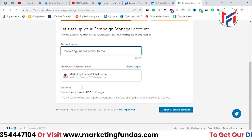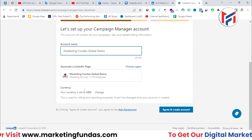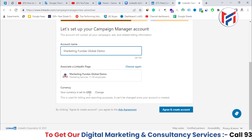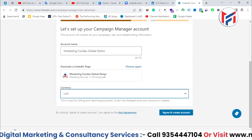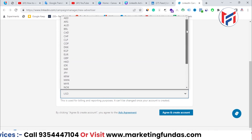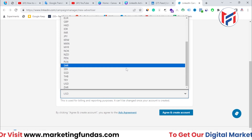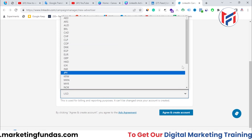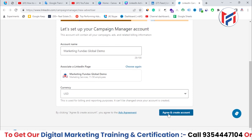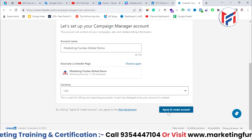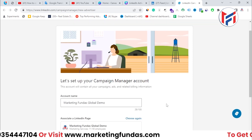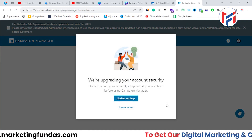If you want, you can change the currency as well. By default, it is set to USD, but you can change it to another country's currency — these are the options you get. I'm going with the USD option. Now you just have to click on 'Agree and Create Account' and your Campaign Manager account will be created.